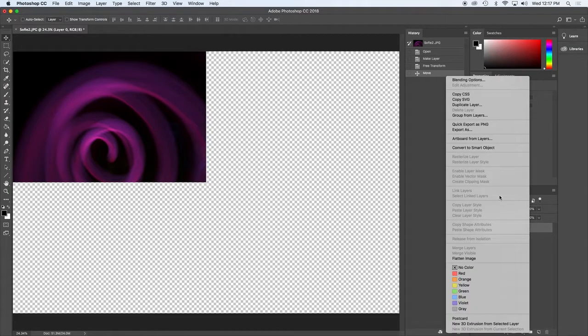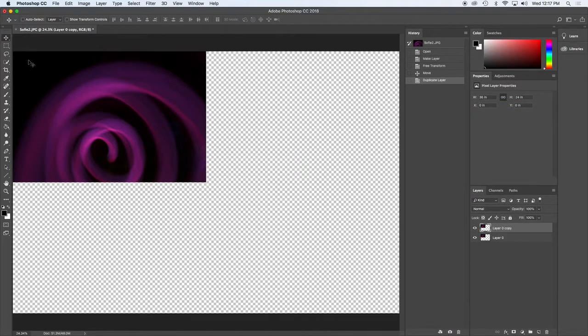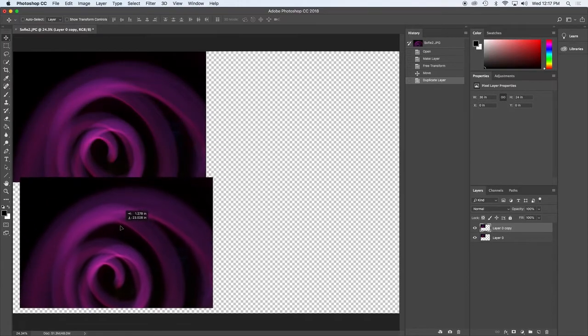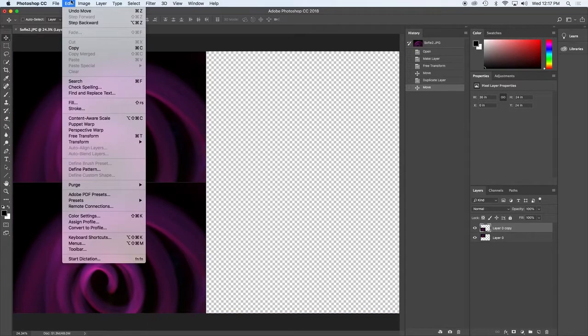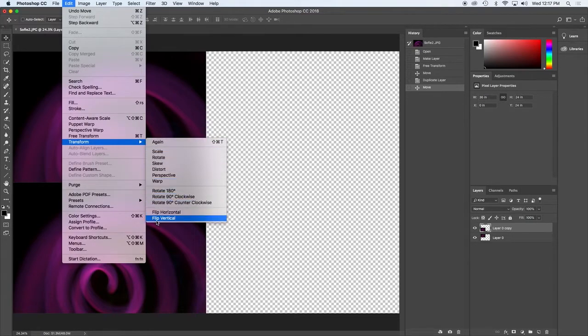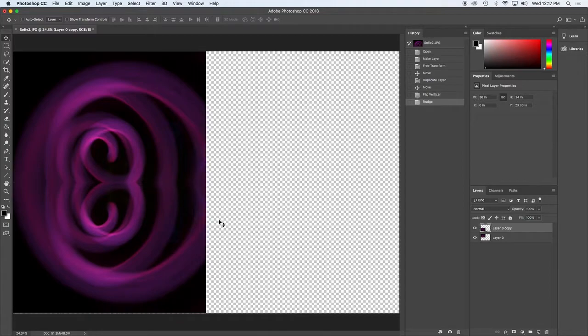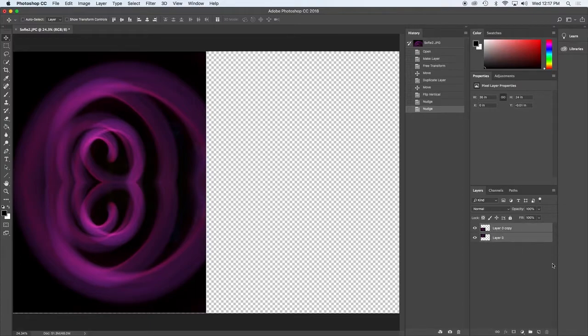So I'm going to duplicate this layer. That's a right click and duplicate layer. I'm on my move tool so I can move my layers around. And then I can edit, transform and flip vertical. Now it is mirroring. If you want to tighten up that connection, use the arrow keys on your keyboard.